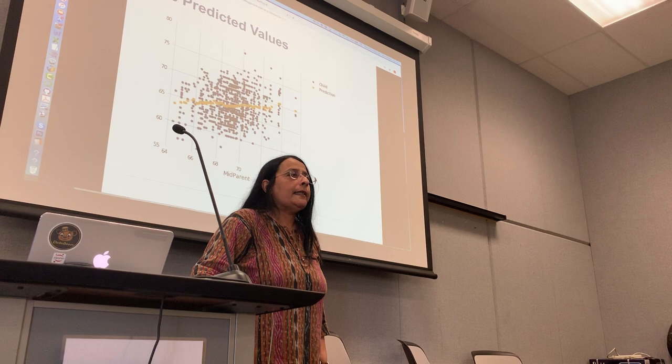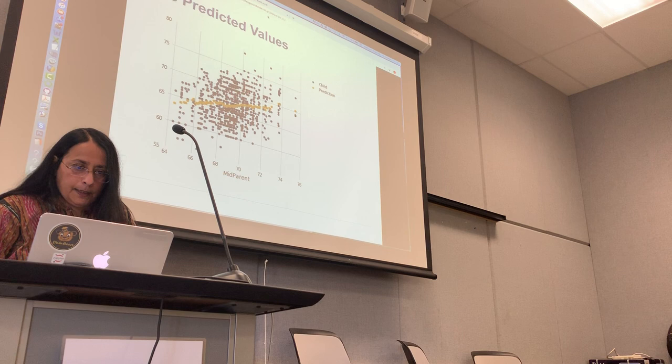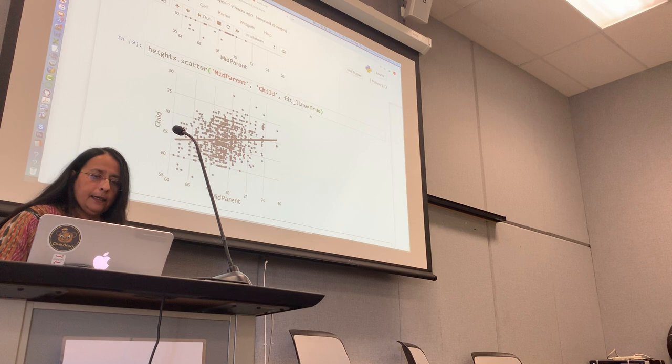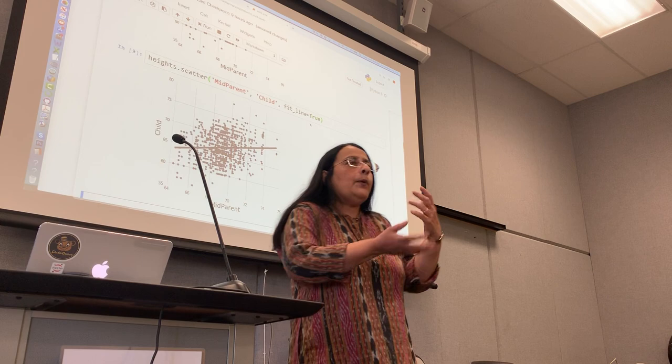Now the question is: what is this line? We're going to identify the line. You can get it by setting fit_line equals true. But what is it? How can I, if I have the data, figure out what that line is? What I'd like you to do now is look at that scatter diagram. Now that Galton has shown you that somewhere there's a straight line through that, you agree it kind of looks linear?